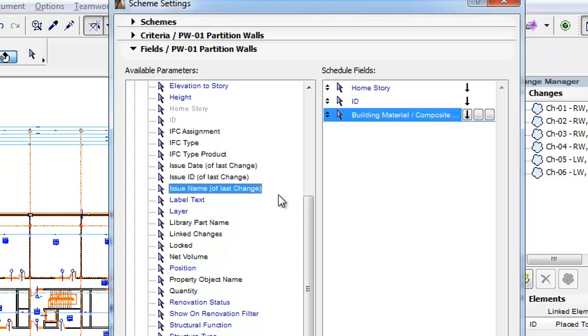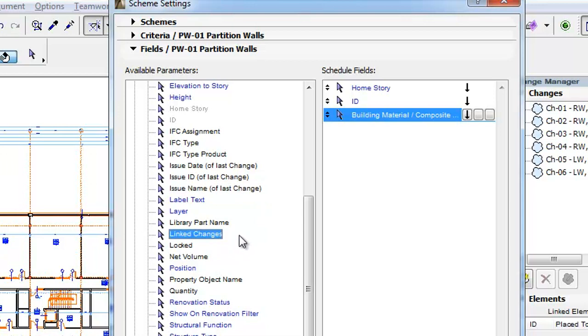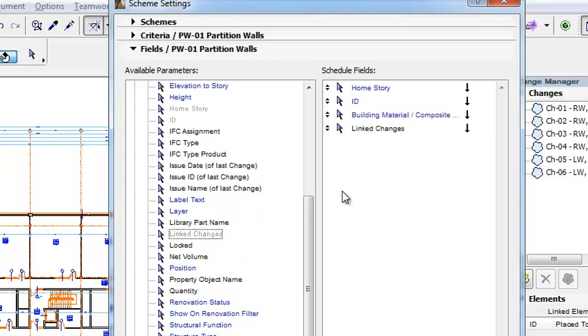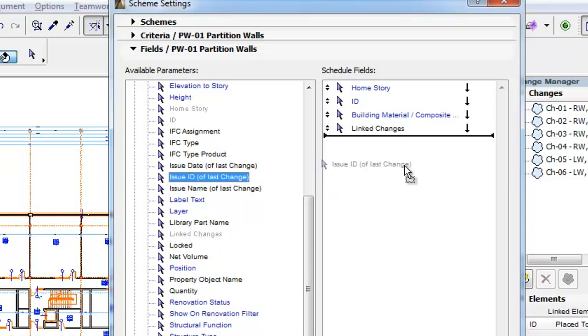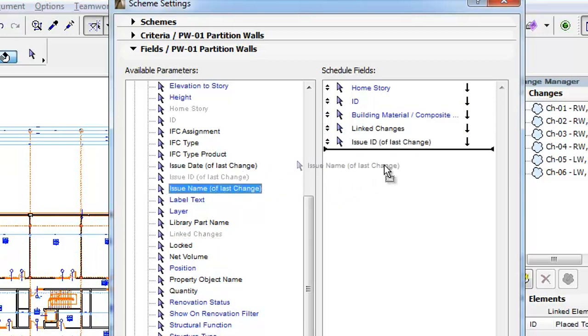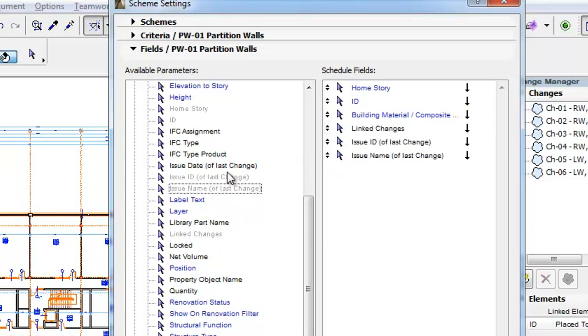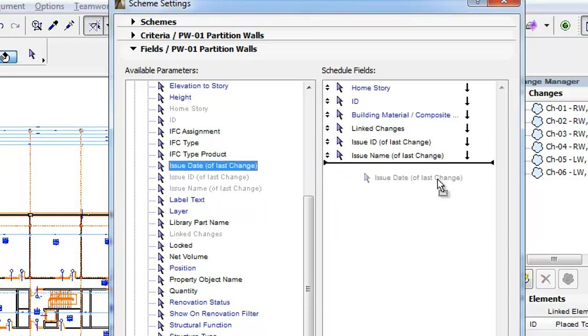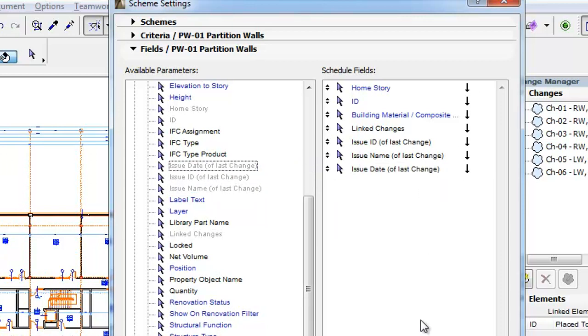A 4th new parameter is the Linked Changes parameter. This will list all changes the given Element is linked to. Add this parameter to the Schedule Fields pane. Then also add the Issue ID, Issue Name and Issue Date parameters in this order to the Schedule Fields pane.